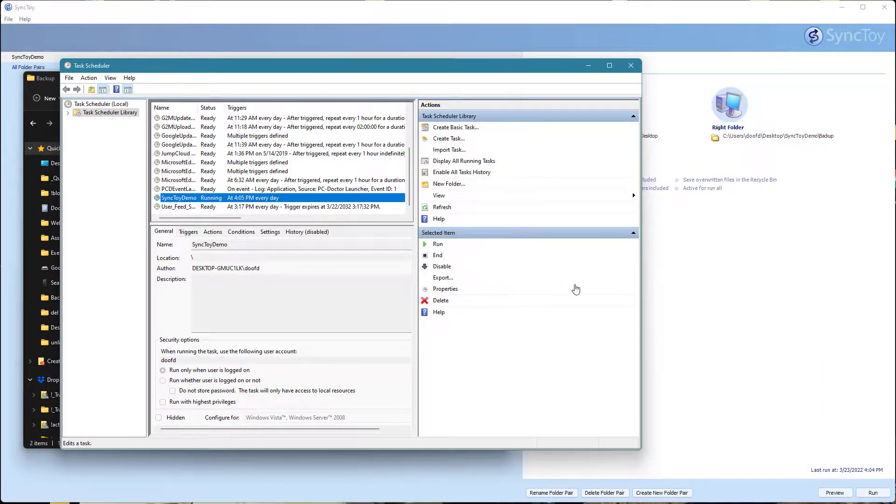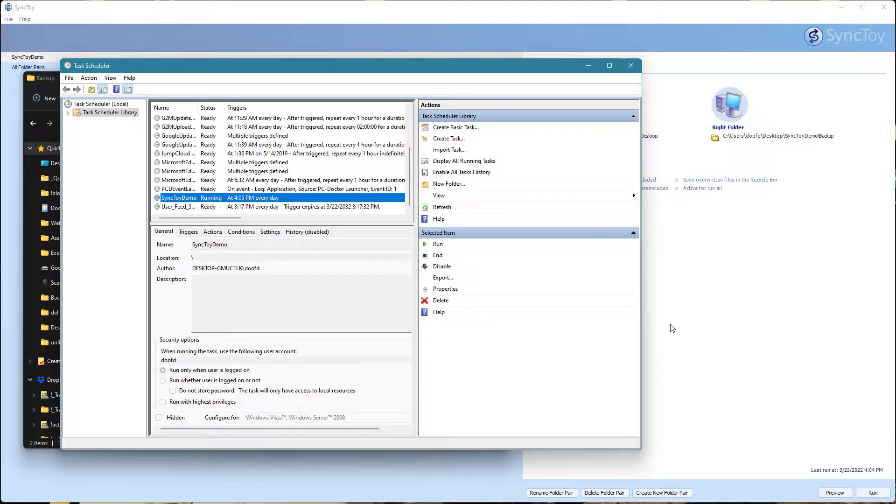There's a lot of really cool things you can do. SyncToy still works. I'm on Windows 11. You can just set it up to backup to, maybe you back up your portable drives.